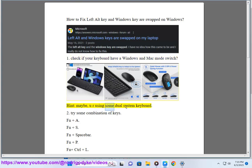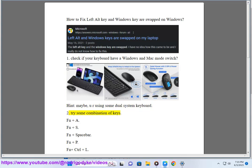Maybe you are using some dual system keyboard. Second, try some combination of keys.